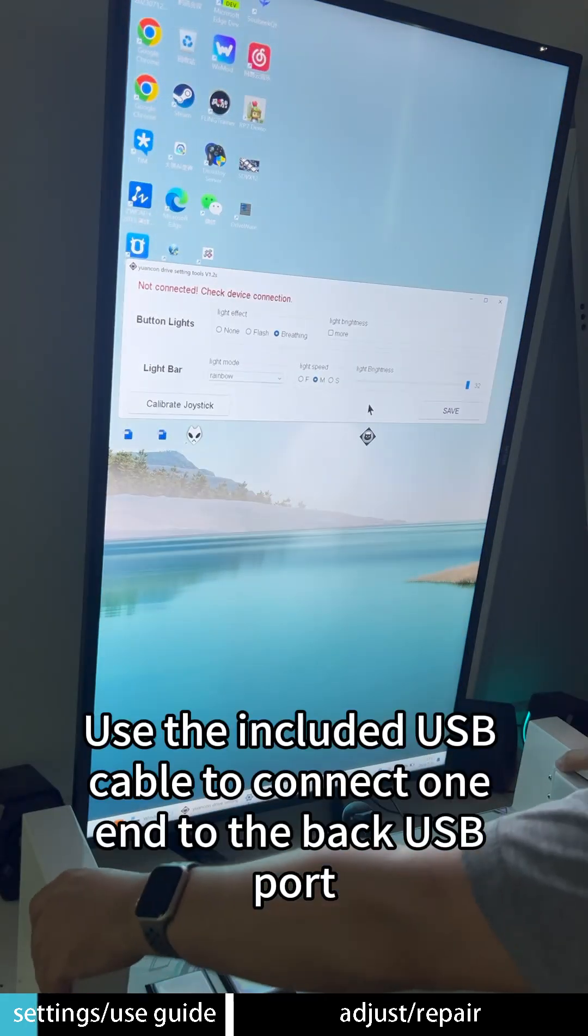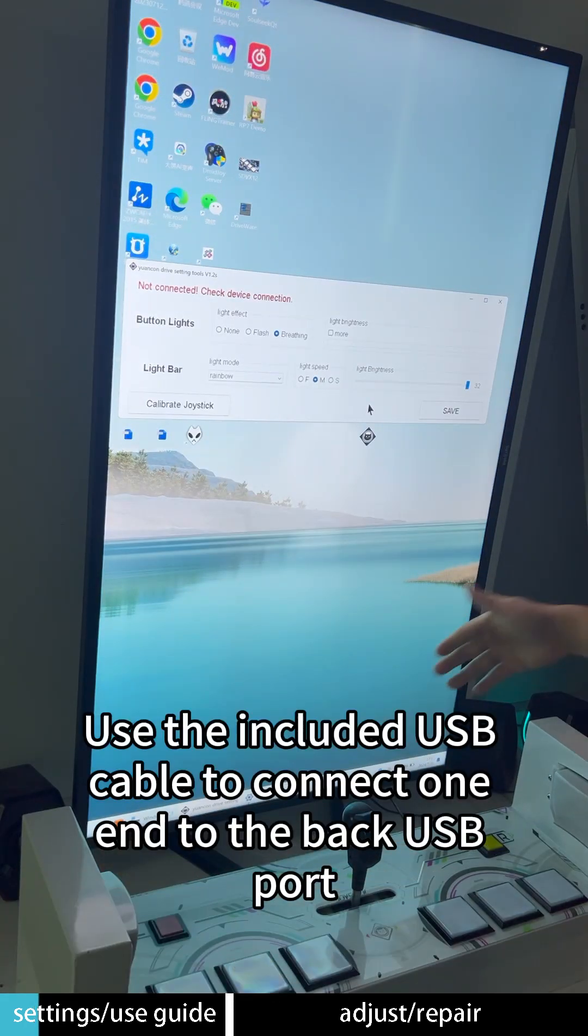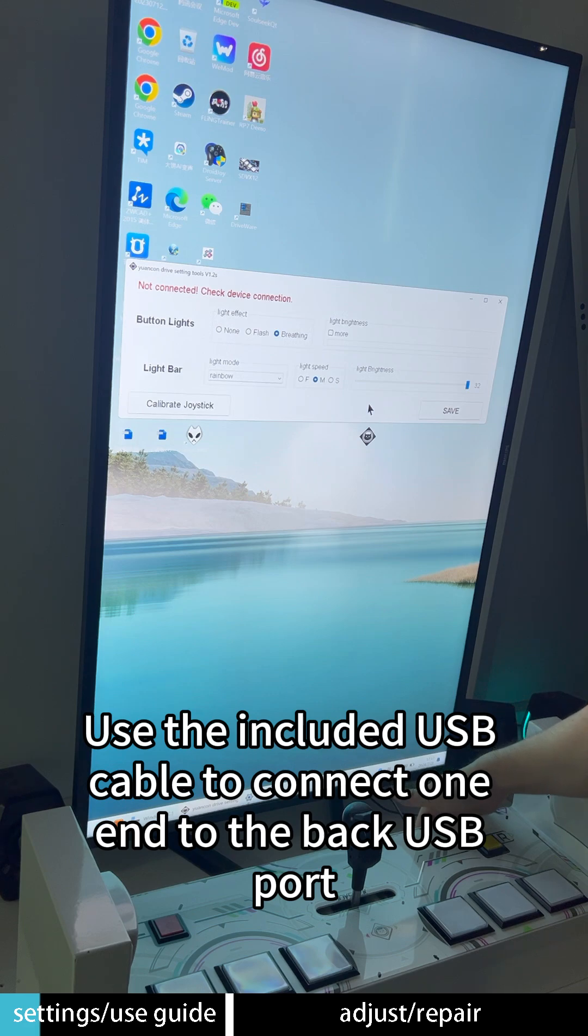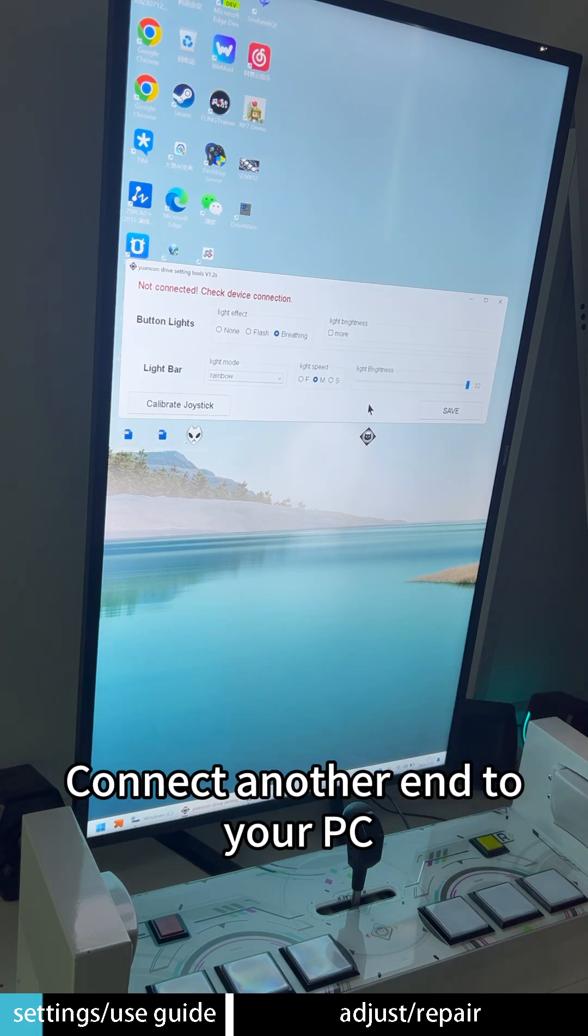Use the included USB cable to connect one end to the back USB port. Connect another end to your PC.